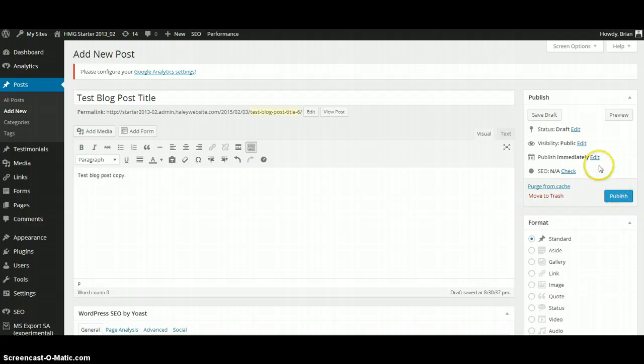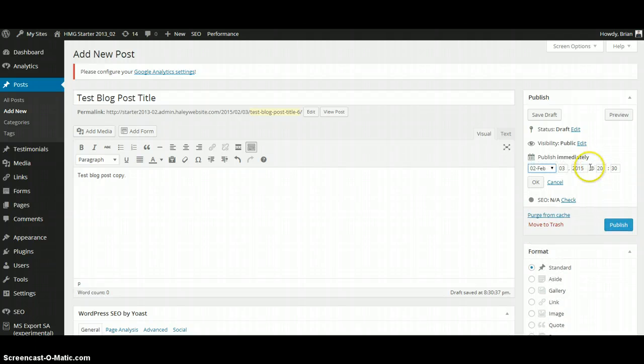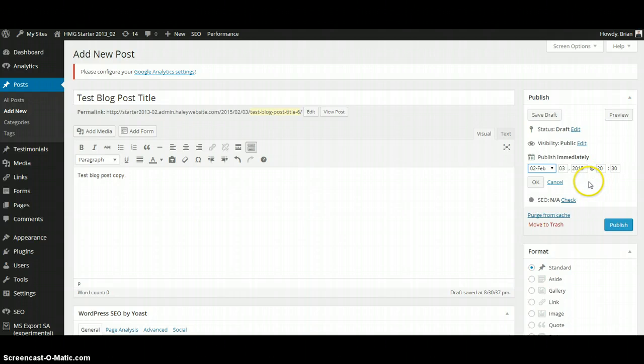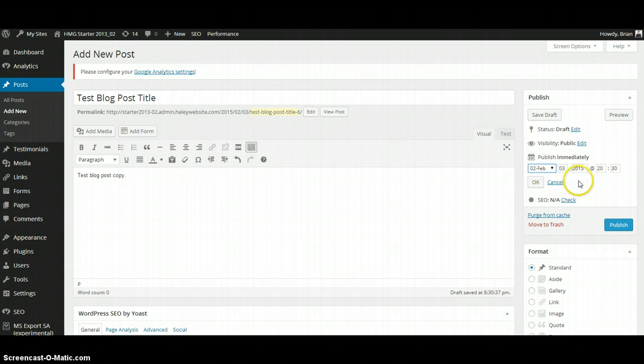You can publish now or choose to publish later. And by clicking Edit, it will automatically publish for you at a certain month, day, year, or hour, allowing you to create multiple blog posts at once and stagger their delivery over the course of a day, a week, a month, or even a year.